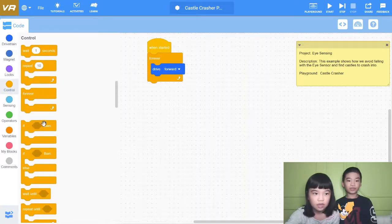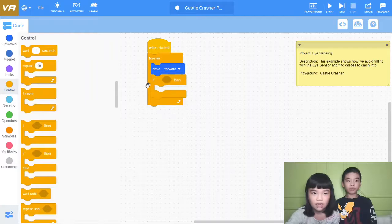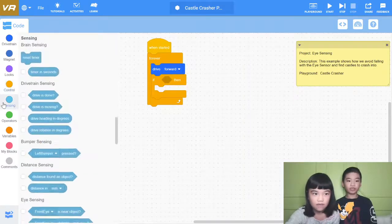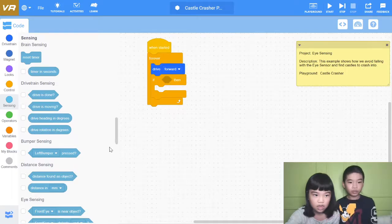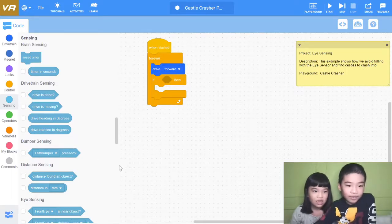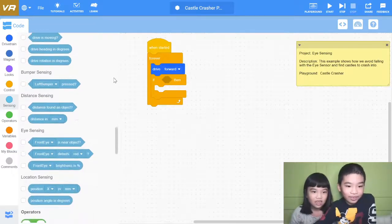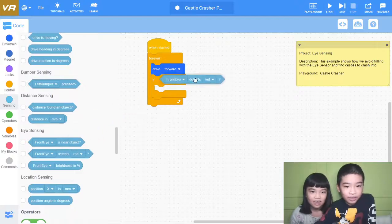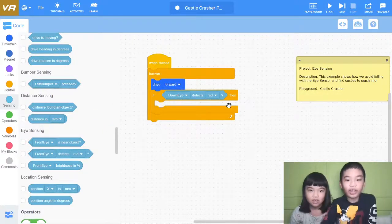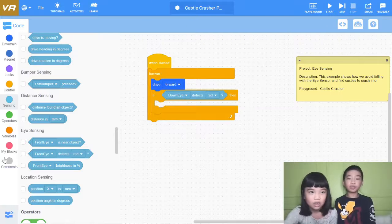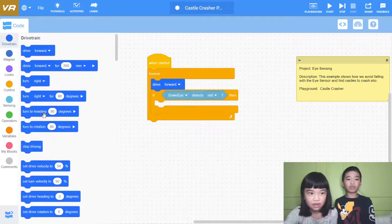If loop. If down eye detects red. There's an eye being below the robot, so if it detects red.